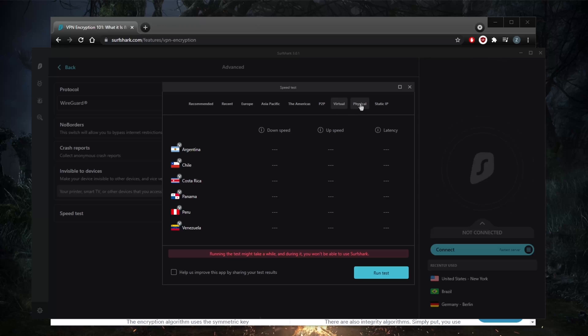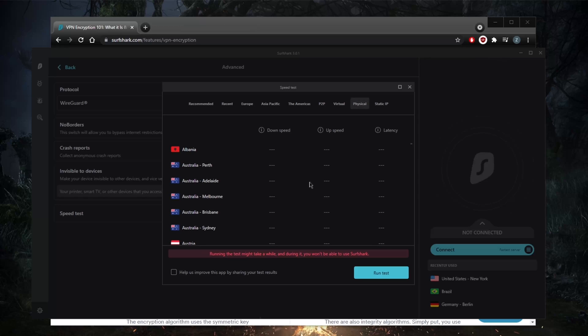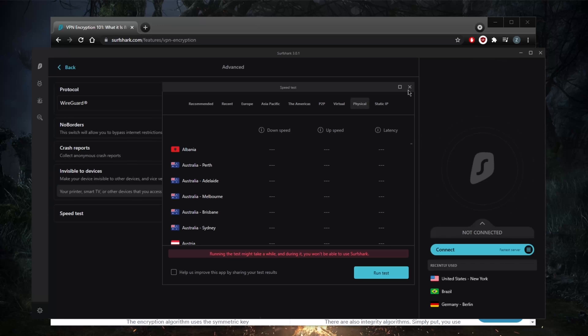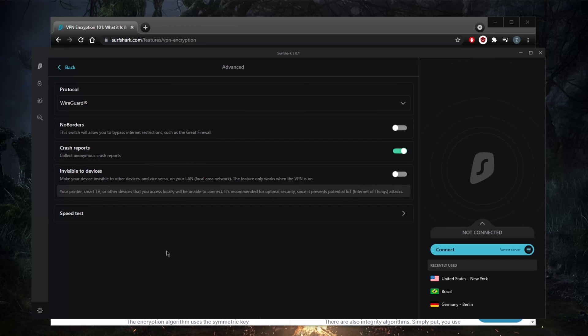It even tells you which servers are virtual and which are physical, which is really helpful and I appreciate Surfshark for doing that. I might even give it an A to an A plus, but we'll stick with the A because getting an A plus would be a little more difficult than that.